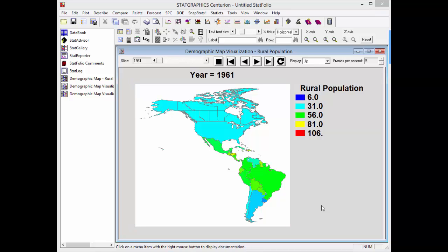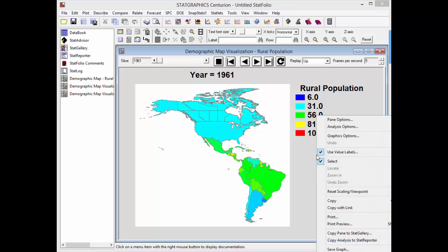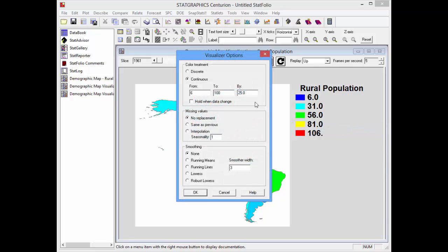The next thing I'll do is change the color definitions. I'm going to press the right mouse button, go to Analysis Options, and on the dialog box change the gradient fill to be 0 to 70 by 10.